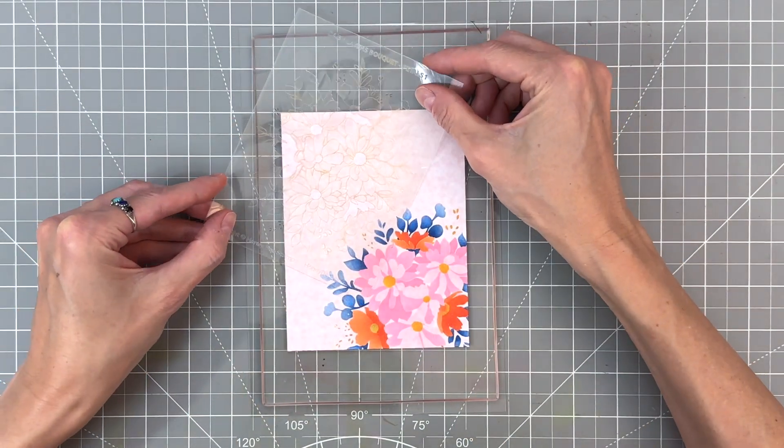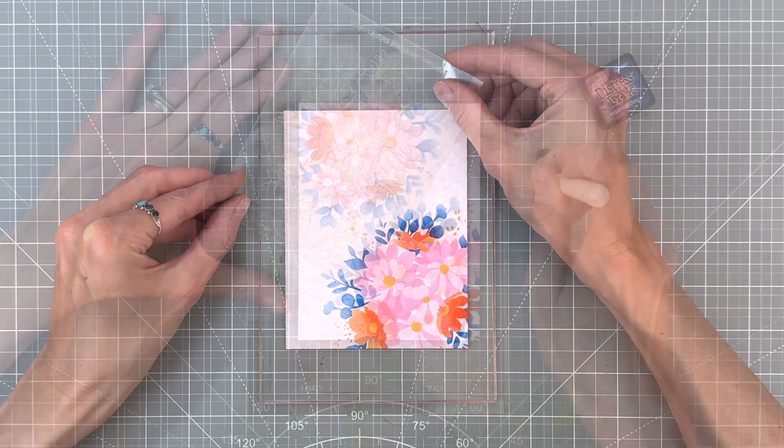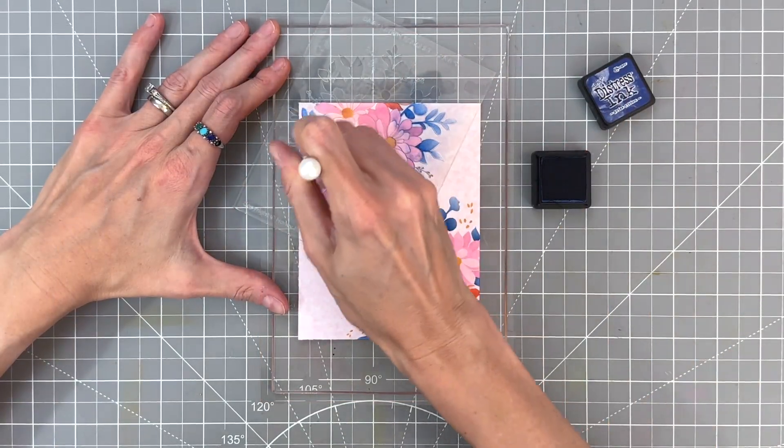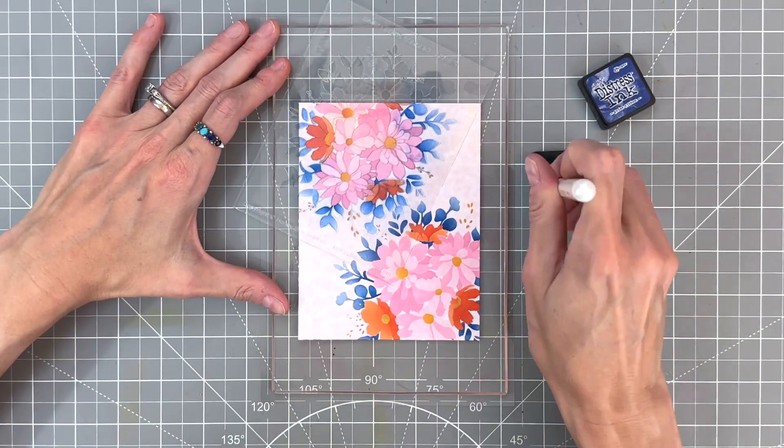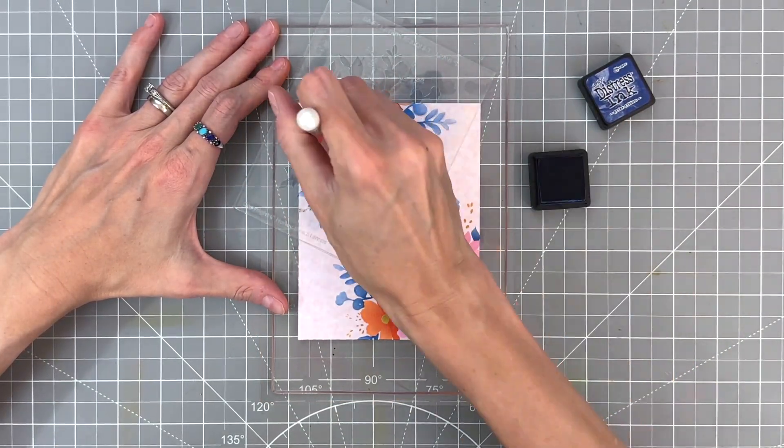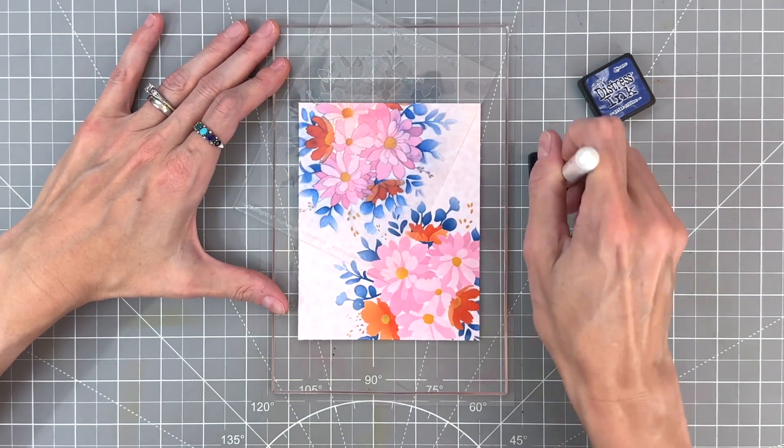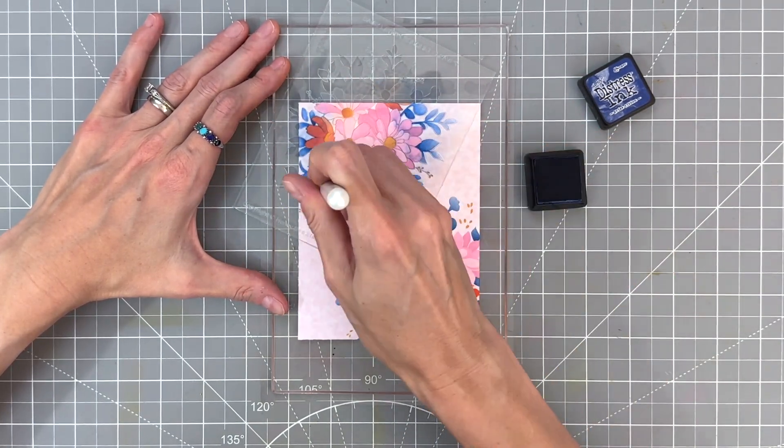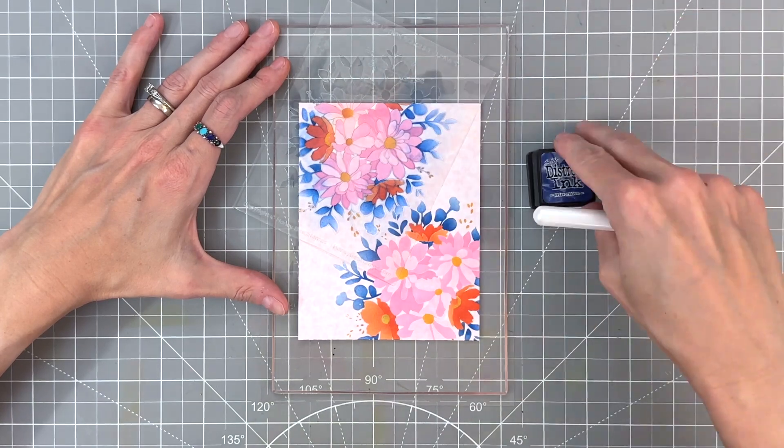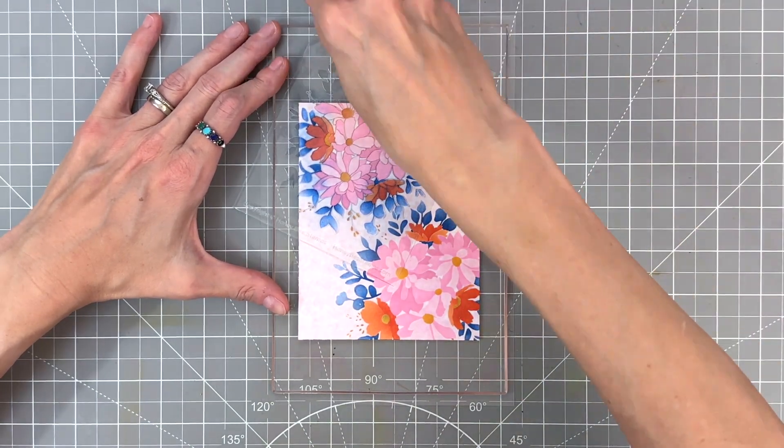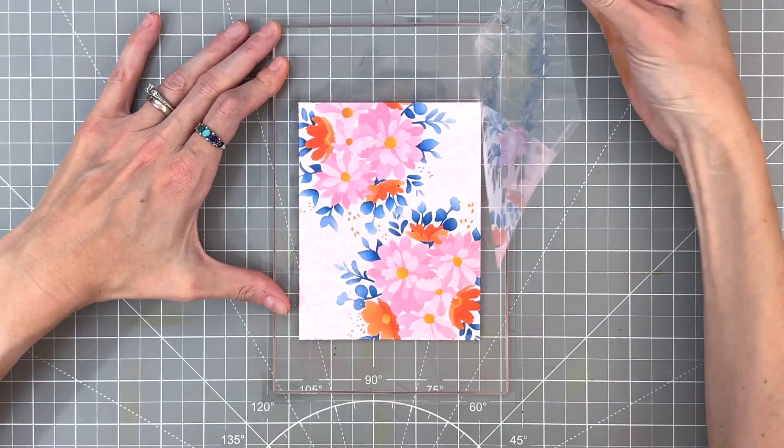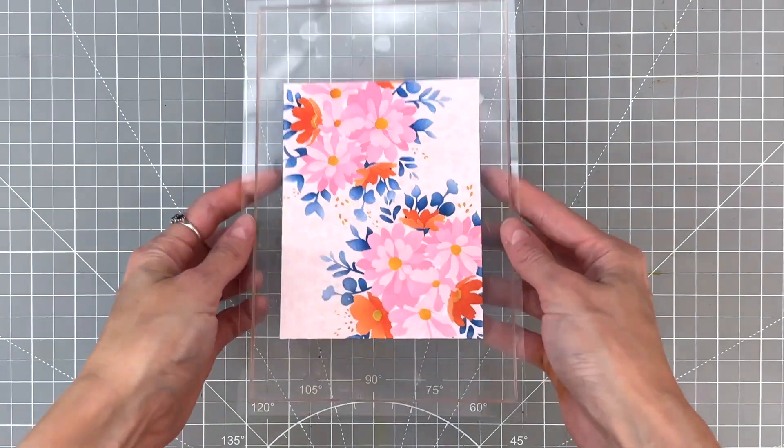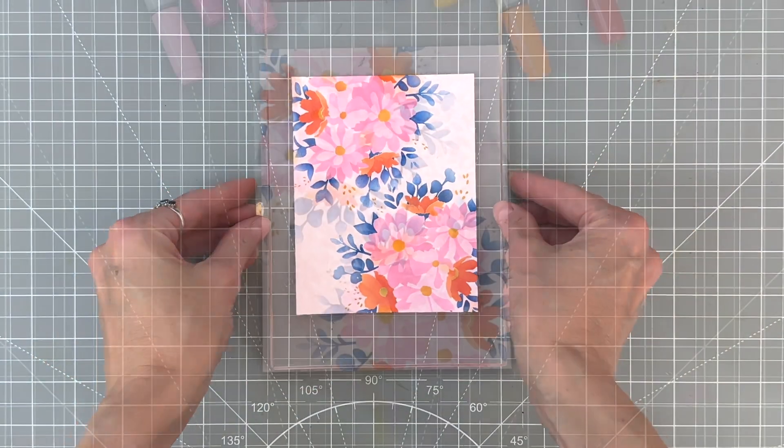Starting back at stencil number one, lining it up again, using that etched image to help me get the right positioning. And then I'll just work my way through all the stencils here. I'm finishing up with the prize ribbon for the last stencil in this set. And now I have my two corners ink blended with these beautiful florals.